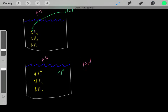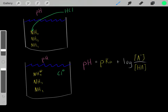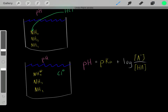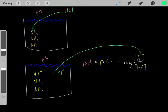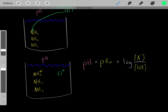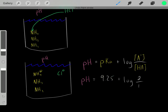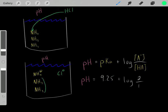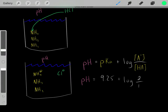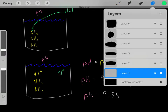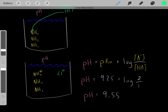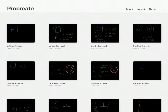Now we can determine the pH of this buffer solution using the Henderson-Hasselbalch equation: pH equals the pKa of the acid in the conjugate acid-base pair plus the log of the concentration of the base divided by the concentration of the conjugate acid. The pKa of ammonium is 9.25, and we have two equivalents of base for every one equivalent of acid, giving a ratio of 2 over 1. Solving this, we get a pH of 9.55.